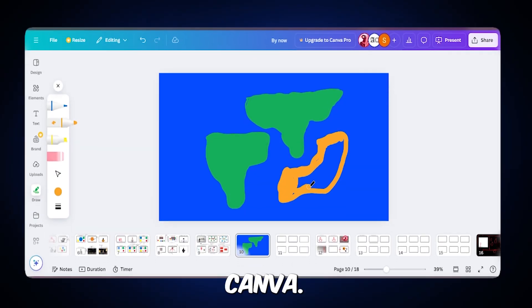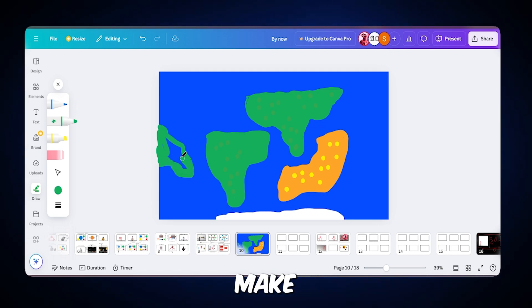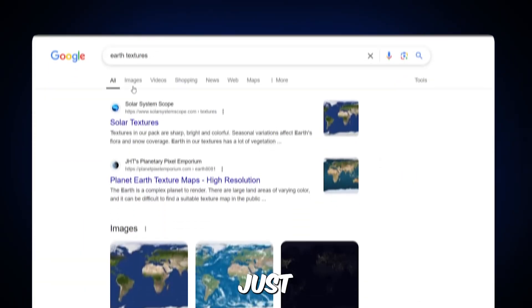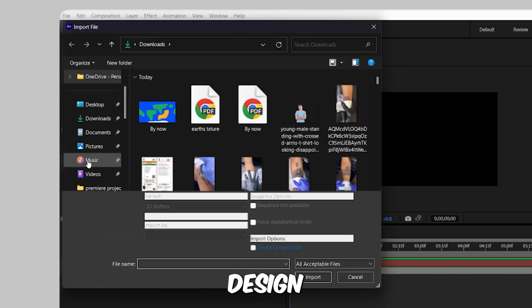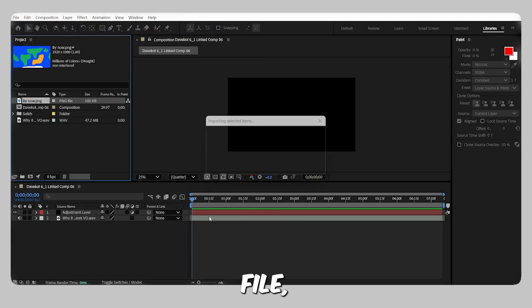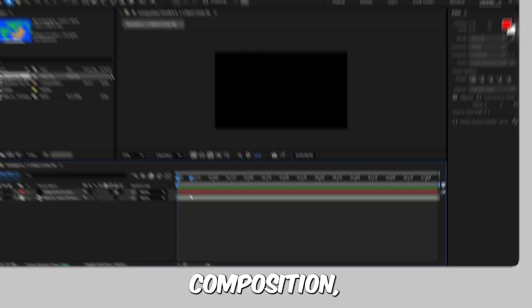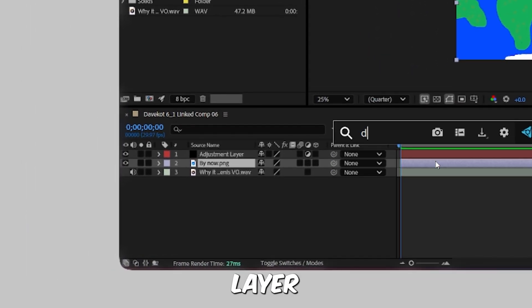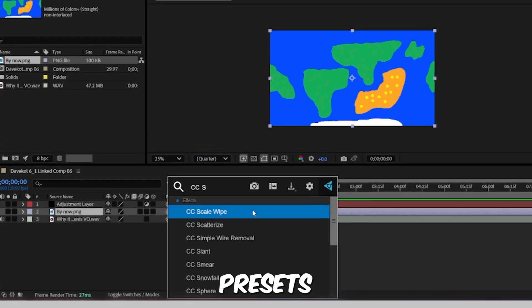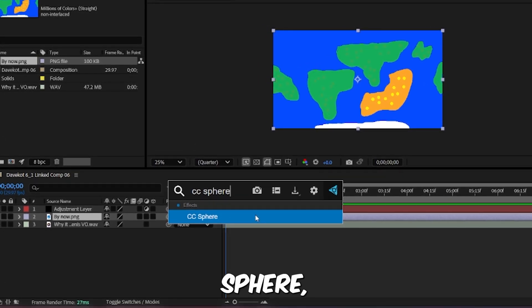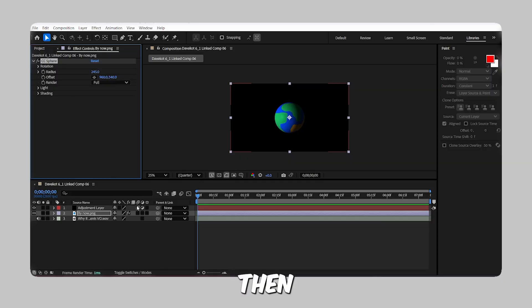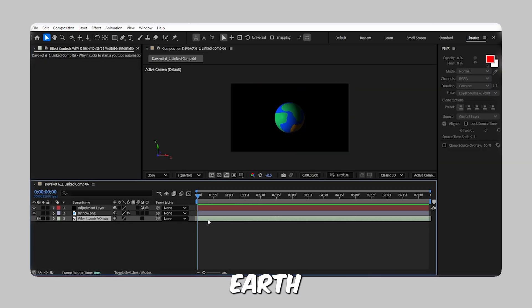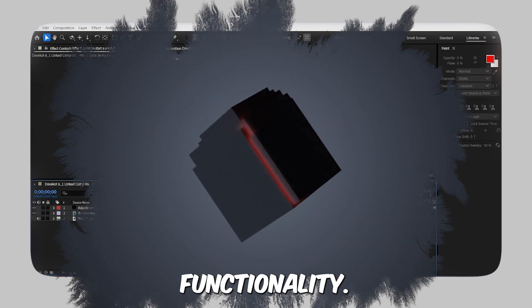By the way, I made the Earth design in Canva. If you know your way around, you can easily make it yourself too, or you can simply download Earth textures from Google. Now, import the Earth design you made in Canva as a PNG file. Drag it into the composition and name the layer Earth Skin. With the Earth Skin layer selected, go to the Effects and Presets panel, search for CC Sphere, and apply it to give the design a spherical appearance. Then toggle that 3D switch for the Earth Skin layer to enable 3D functionality.